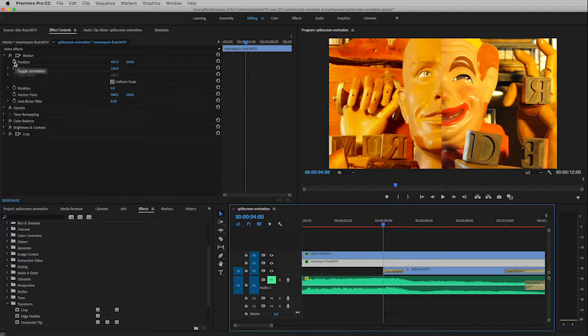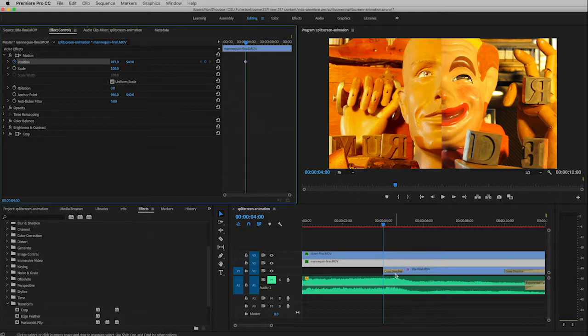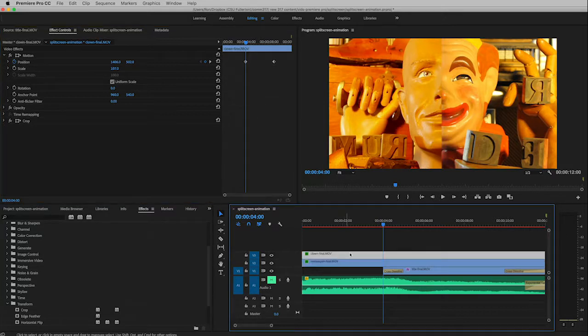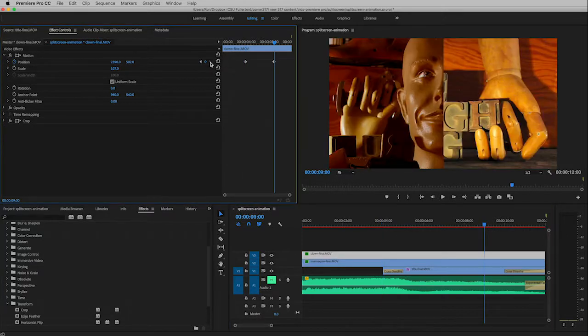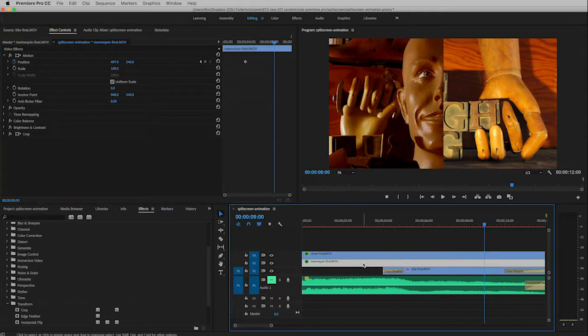Then I can turn on the position keyframes, boom, automatically makes a keyframe there. And then just so I don't have to drag the playhead anymore, I'm kind of sick of that, I'm going to mark clown again, hit the right arrow. This time it will take me to that next keyframe. And then click on the mannequin track again.